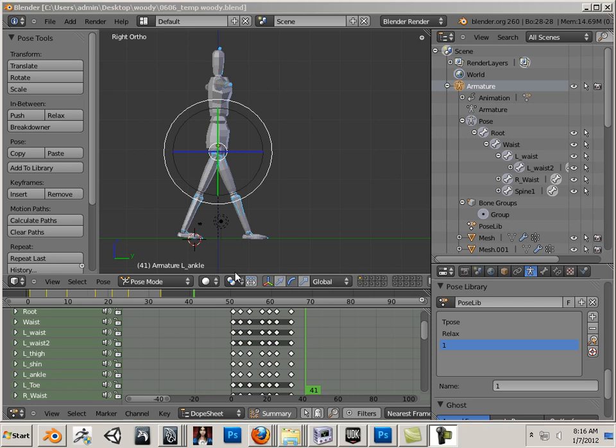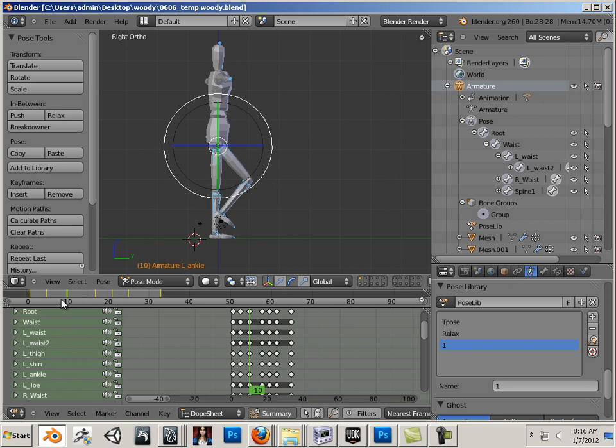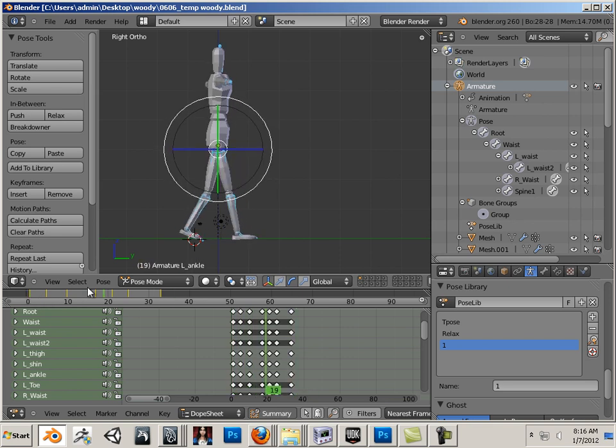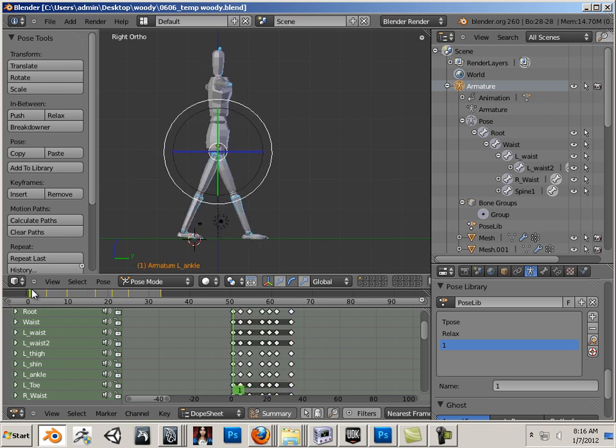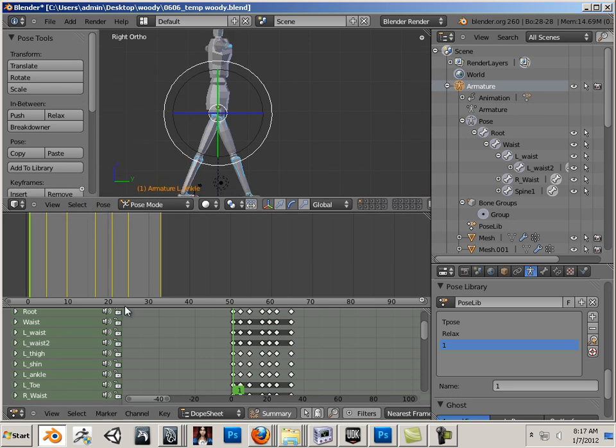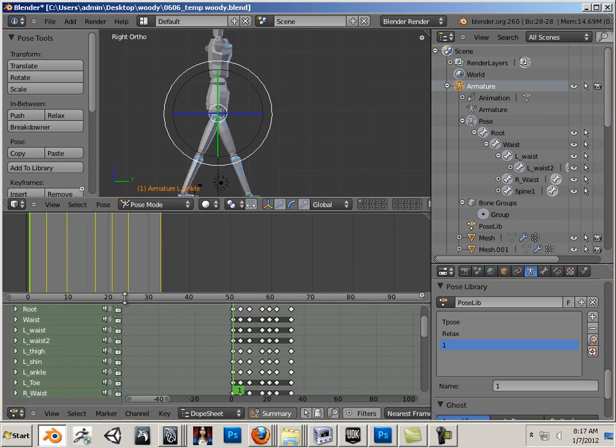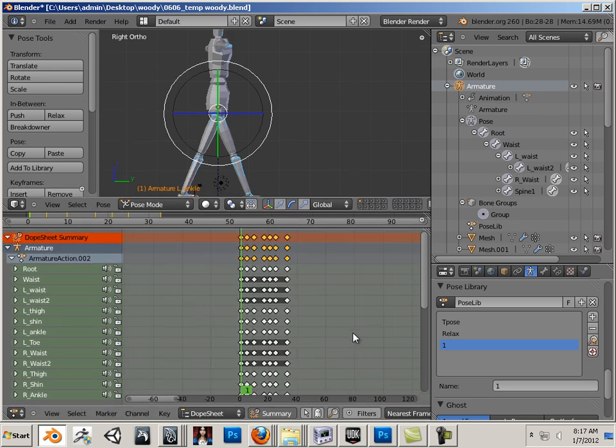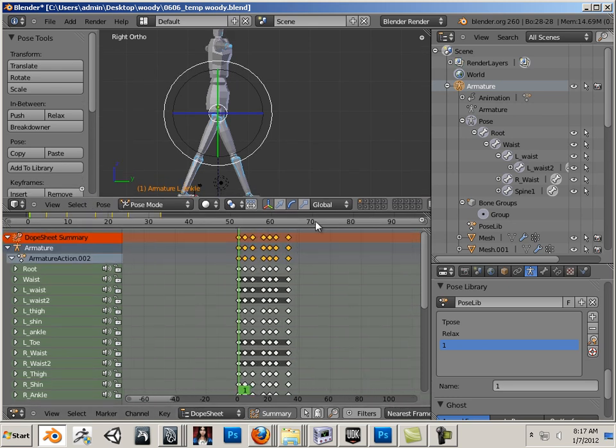Alright, so now you're gonna see the true power of the dope sheet. This is my animation here and what I want to do is now work on upper body. Now I don't want any keyframes on the upper body, so on the dope sheet if I don't want any of the keyframes to exist there...